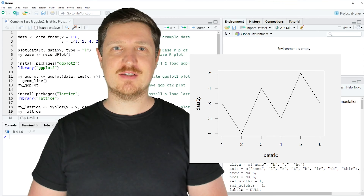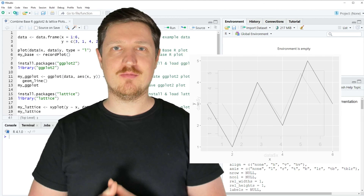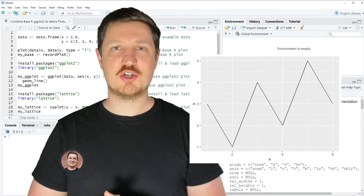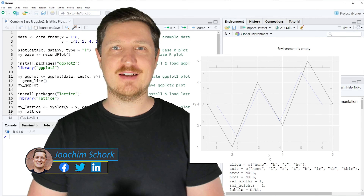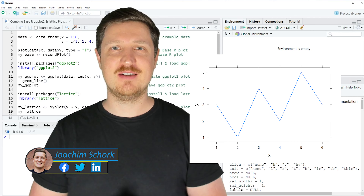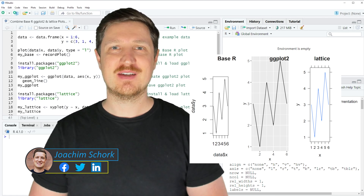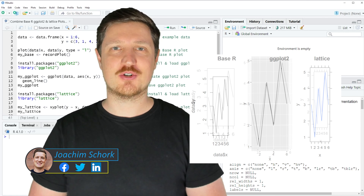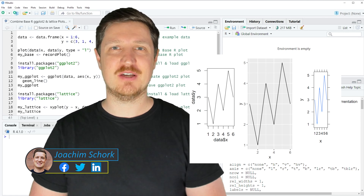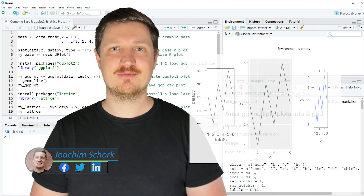This tutorial explains how to combine base R, ggplot2, and lattice plots in a grid of plots in the R programming language. So without too much talk, let's dive into the R code.